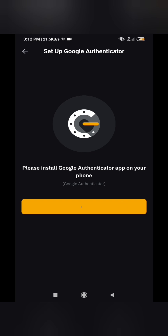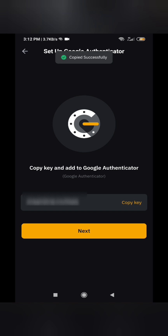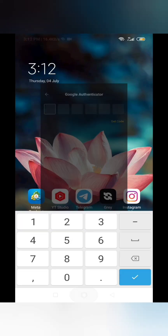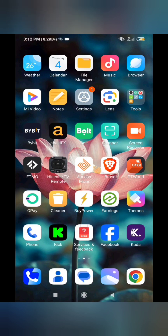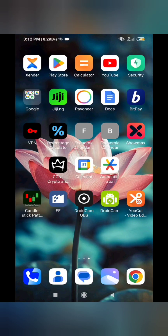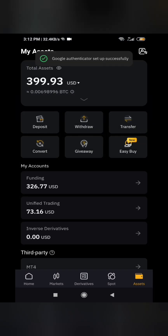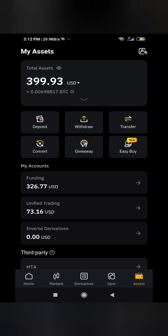Please install the Google Authenticator app on your phone. I have installed it. I've now set up my Google Authentication. I'm going to click on withdraw.